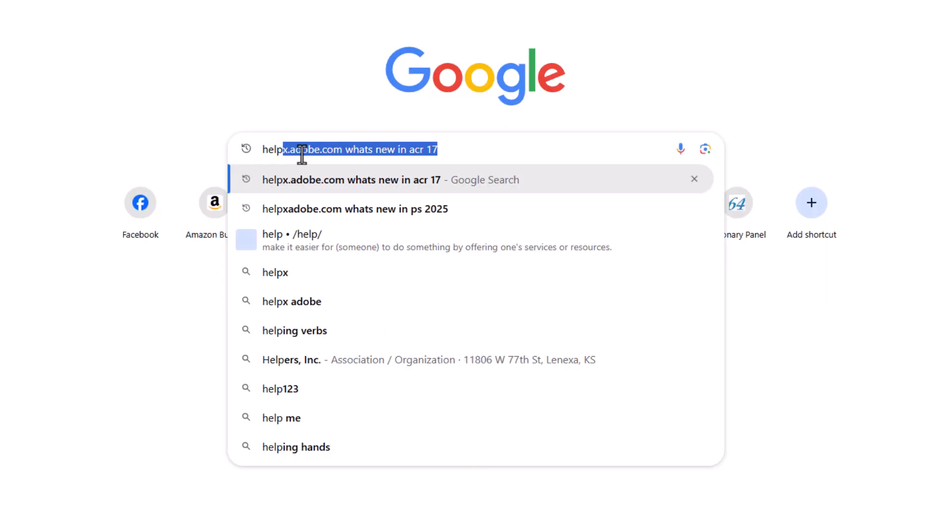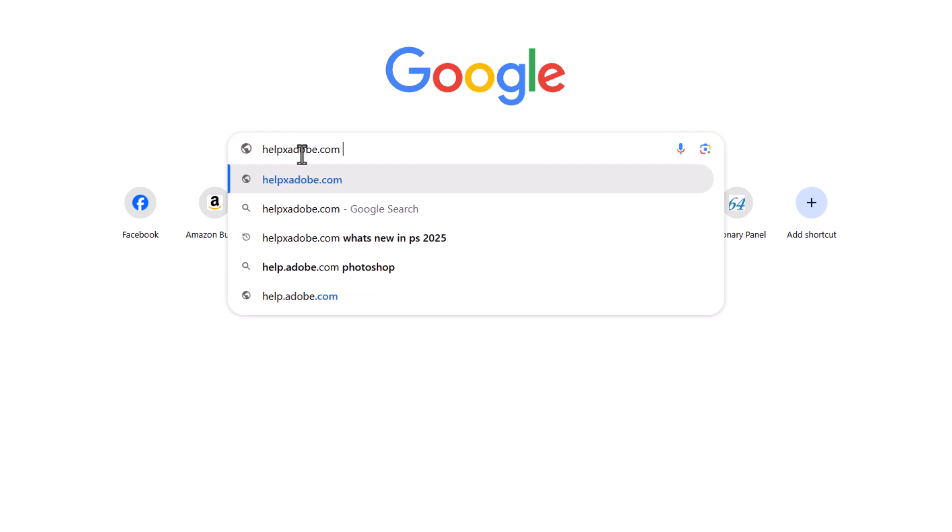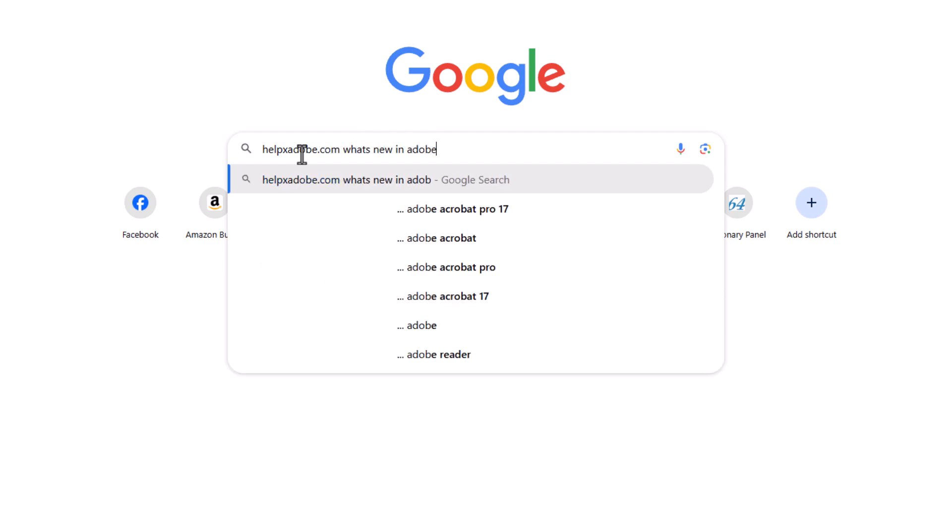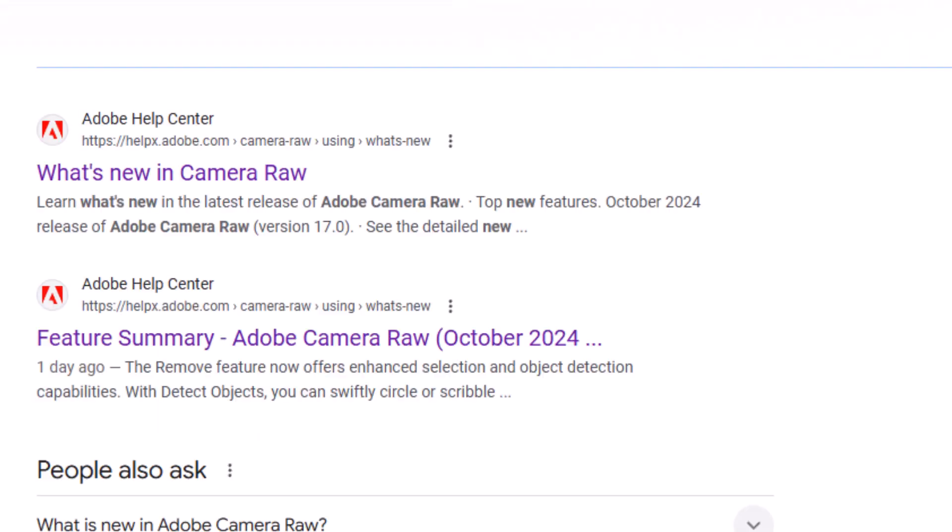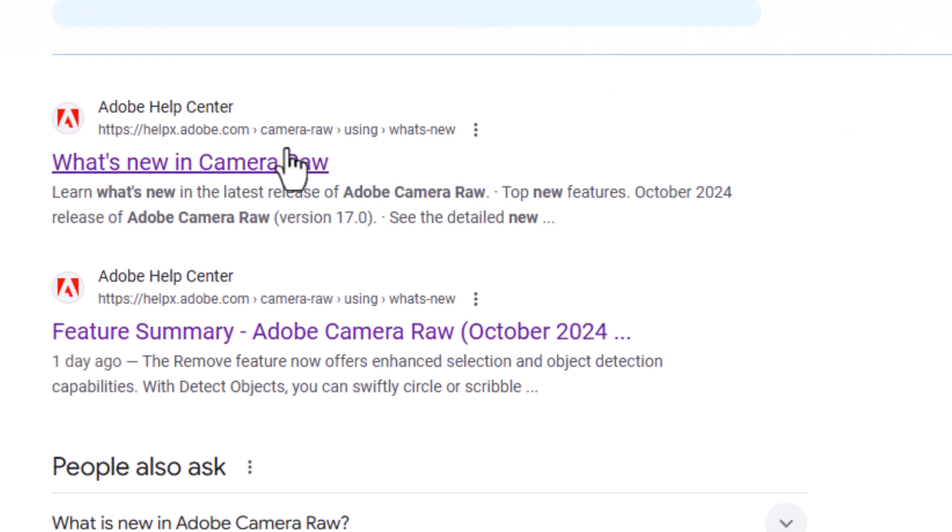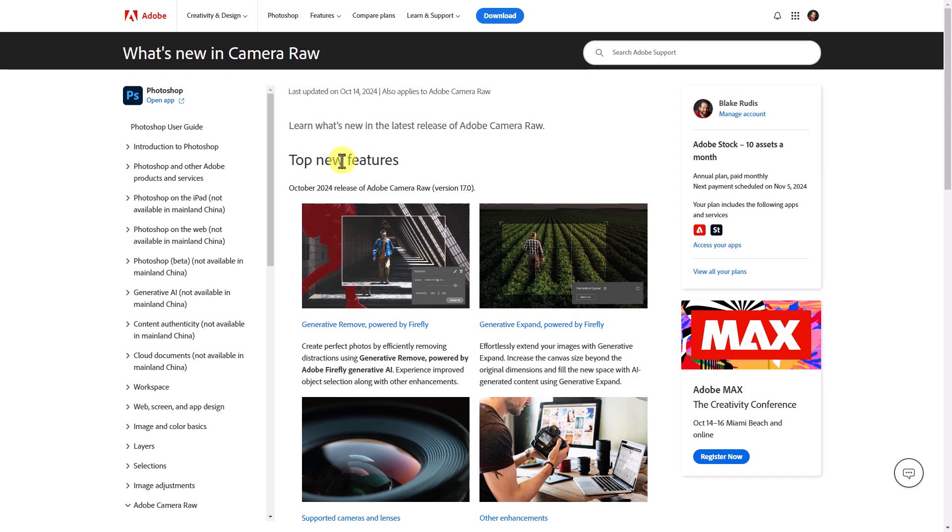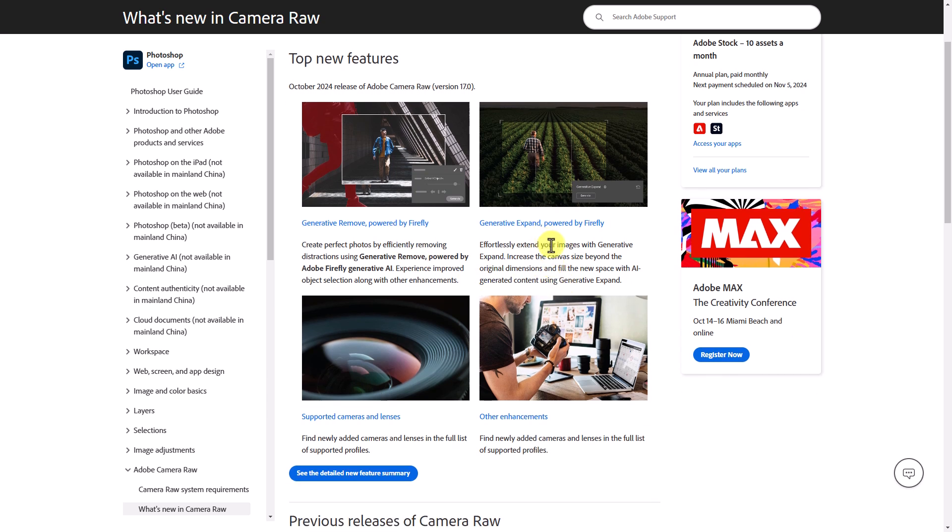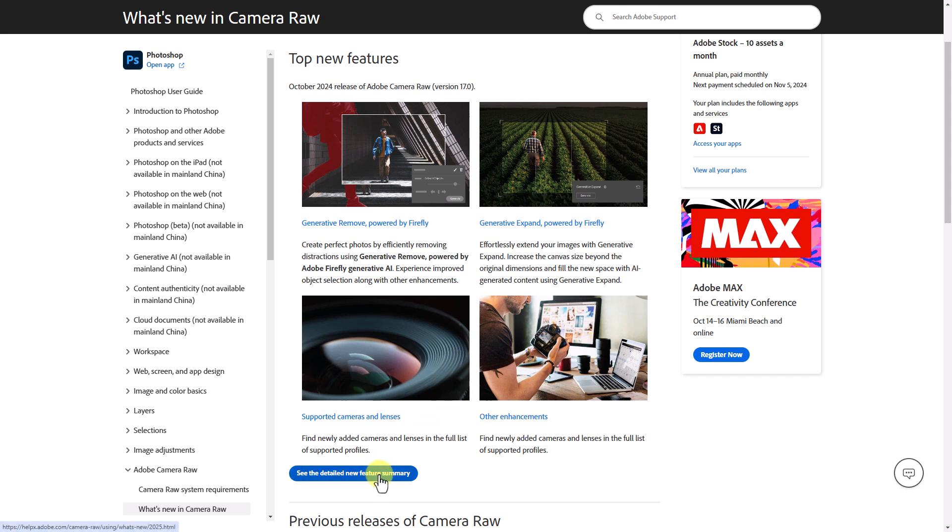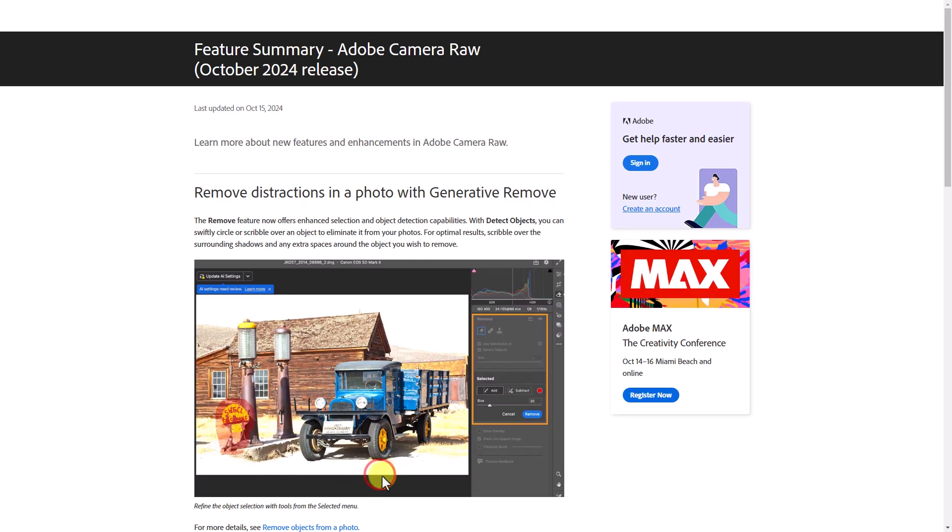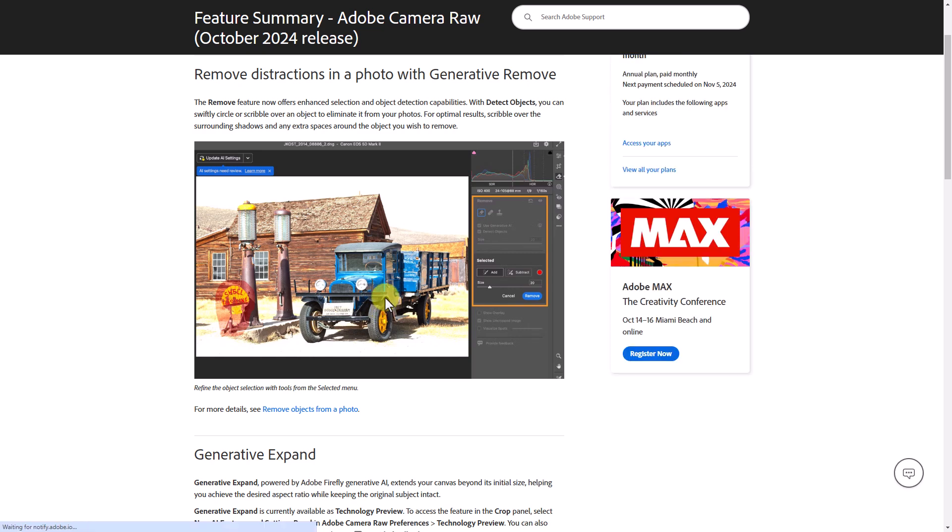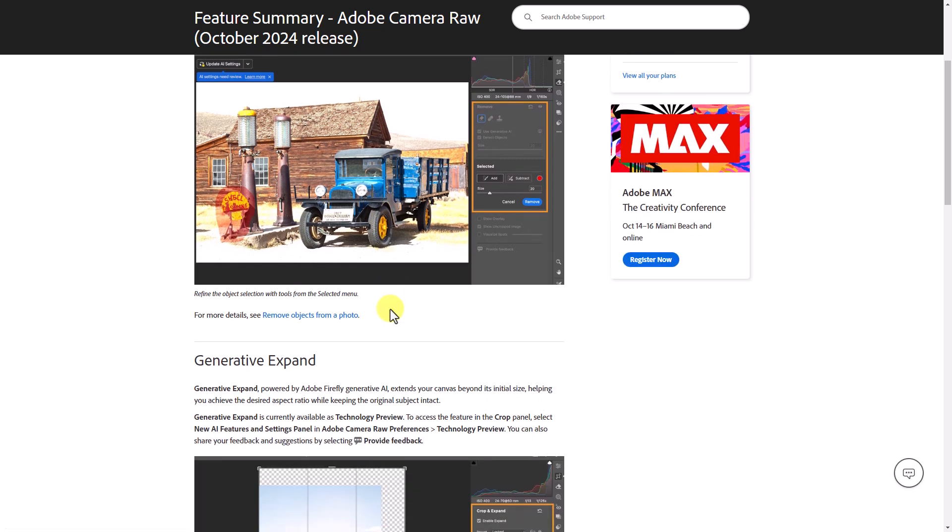Anytime there is a Photoshop update, the first thing that I do is I type in Google helpx.adobe.com, what's new in Camera Raw? I usually find within the first hit is Adobe's blog where they talk about all the new things in Adobe Camera Raw or whatever program might have been updated. For this one, we're looking at generative remove powered by Firefly has been updated. We also have generative expand that has been updated, some supported cameras and lenses and other enhancements.